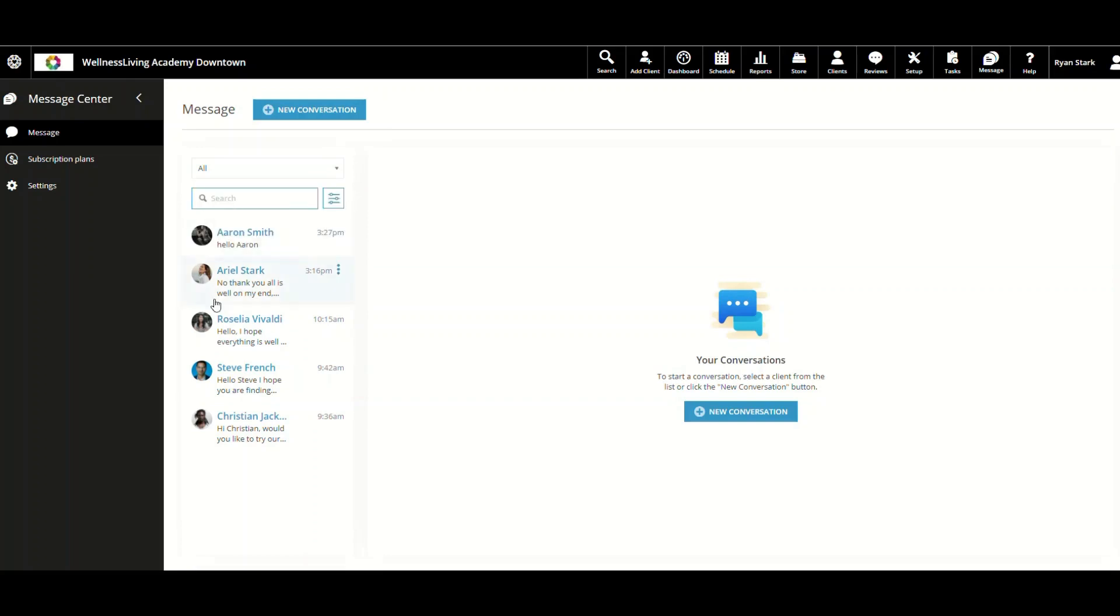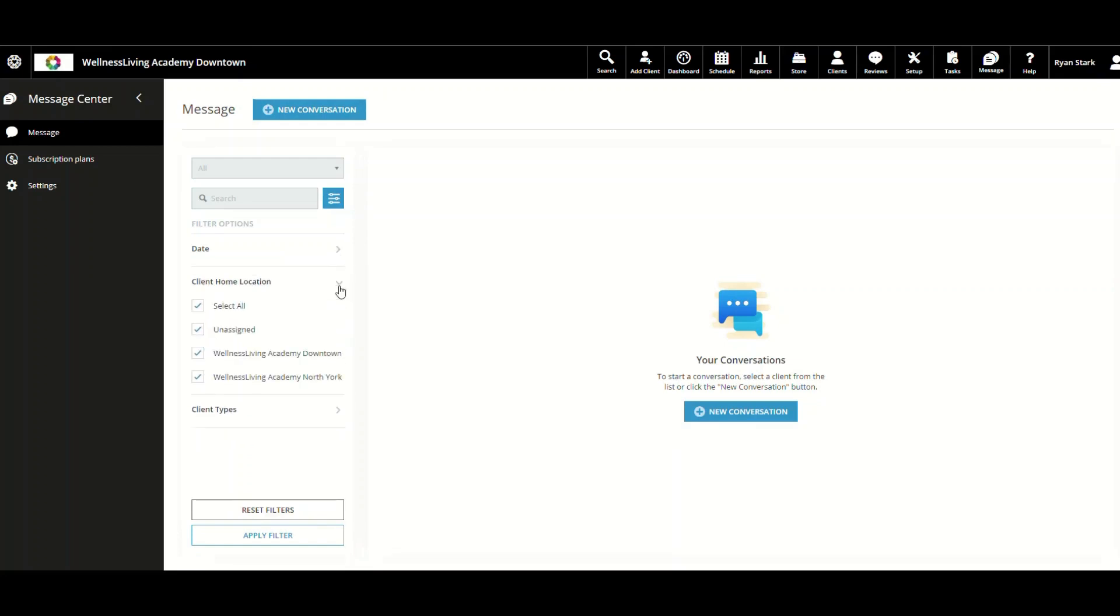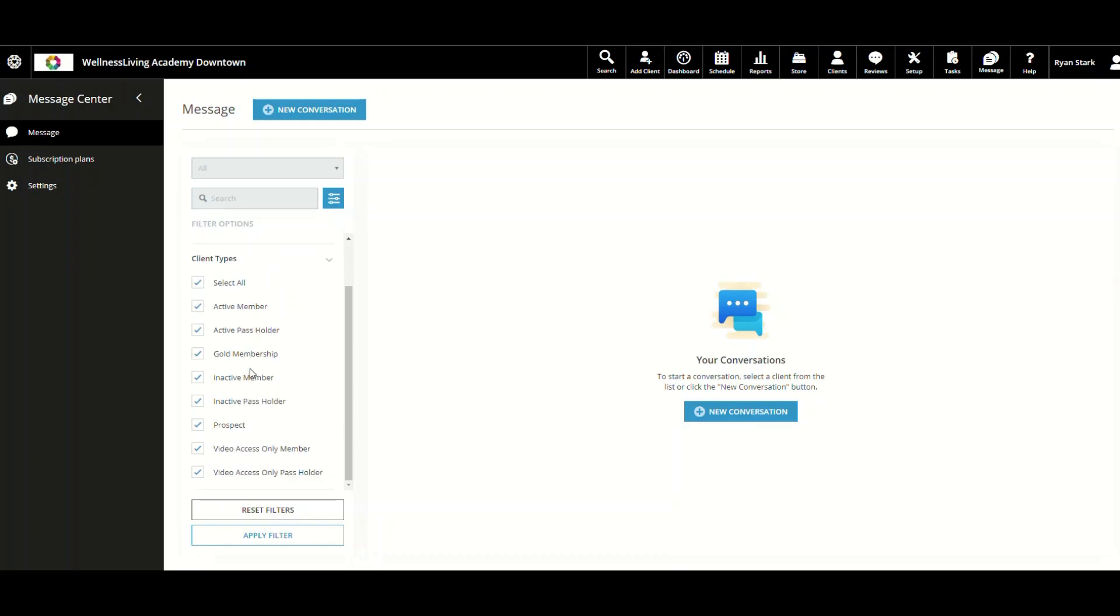And you have filter options. If you click Filter, you can filter by date, client home location, and client types as well.